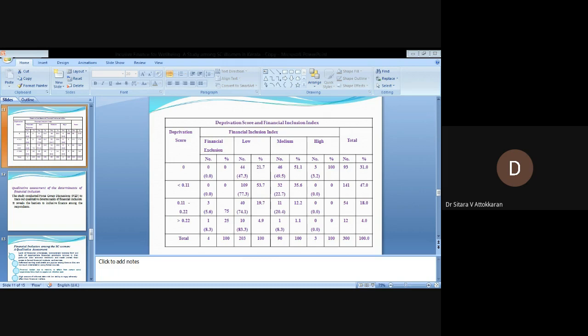All financially excluded respondents are deprived. Majority of the low financially included respondents are deprived, but all highly financially included respondents are in the non-deprived category. Chi-square test shows significant association between deprivation score and financial inclusion index.